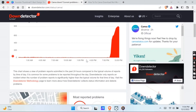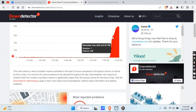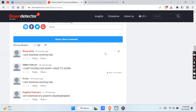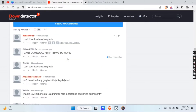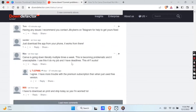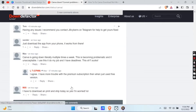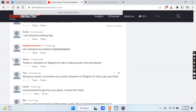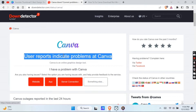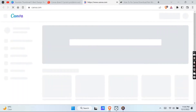Without further ado, let's get started. Basically right now a lot of people are having the same similar issue like yours, including me. It is basically a Canva server issue which is coming from Canva itself. When you go to Twitter you will see everyone is tweeting about the Canva issue, and some people are also tweeting about not being able to submit their project because of Canva server being down.